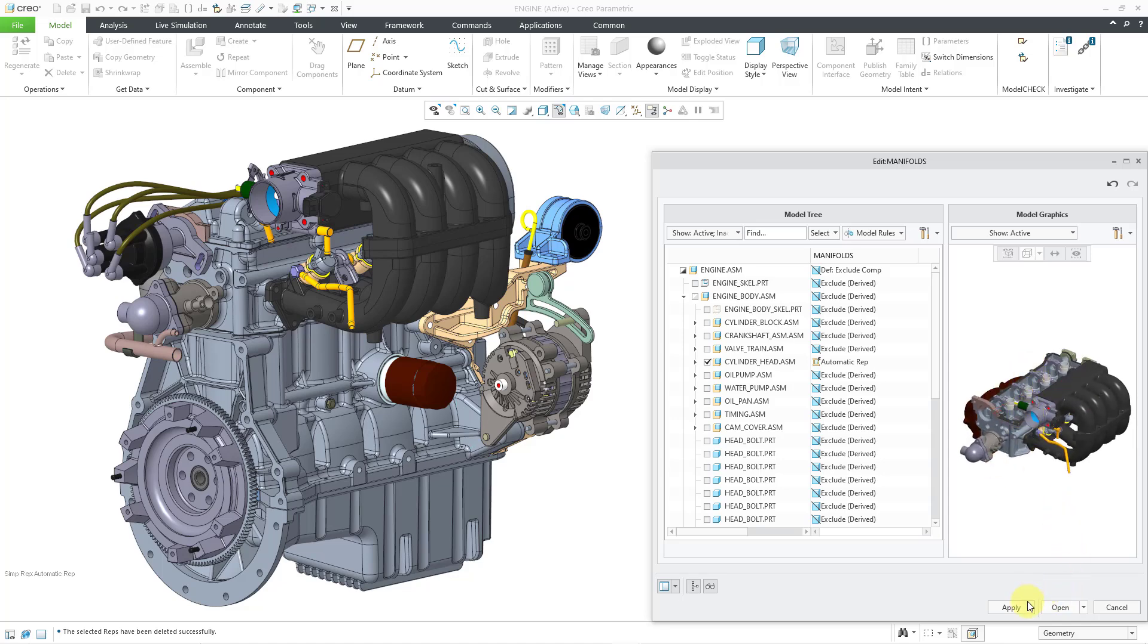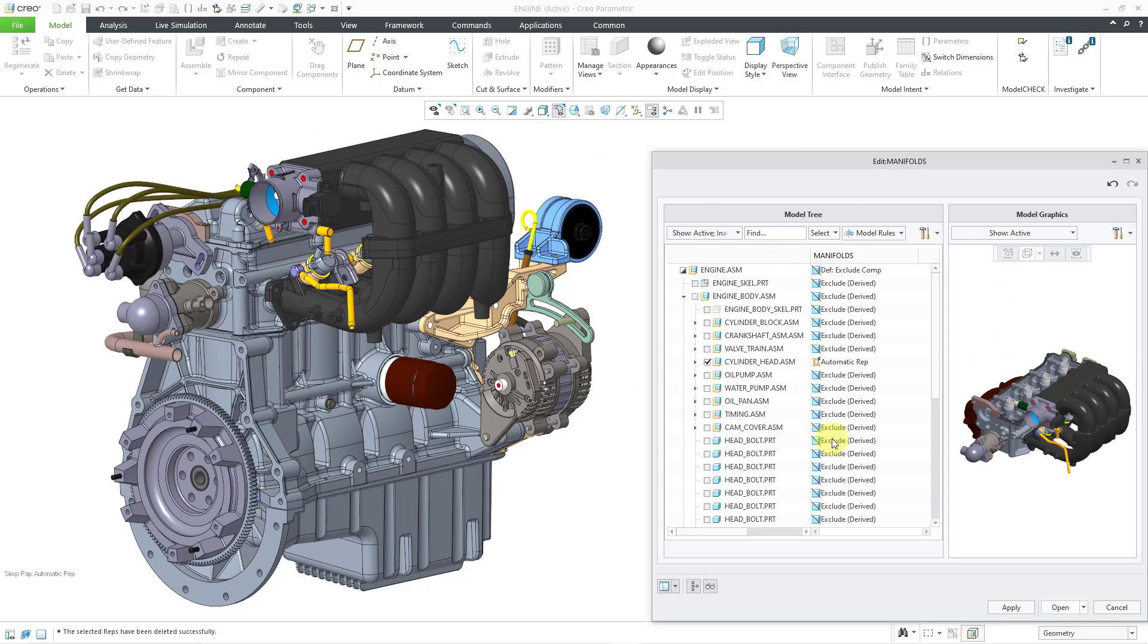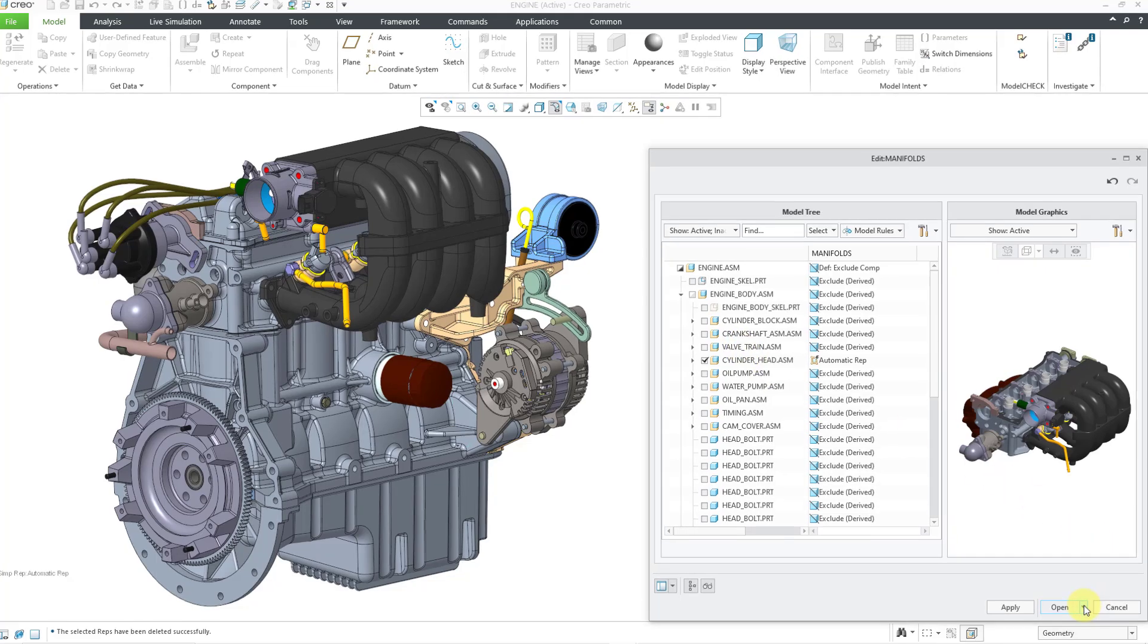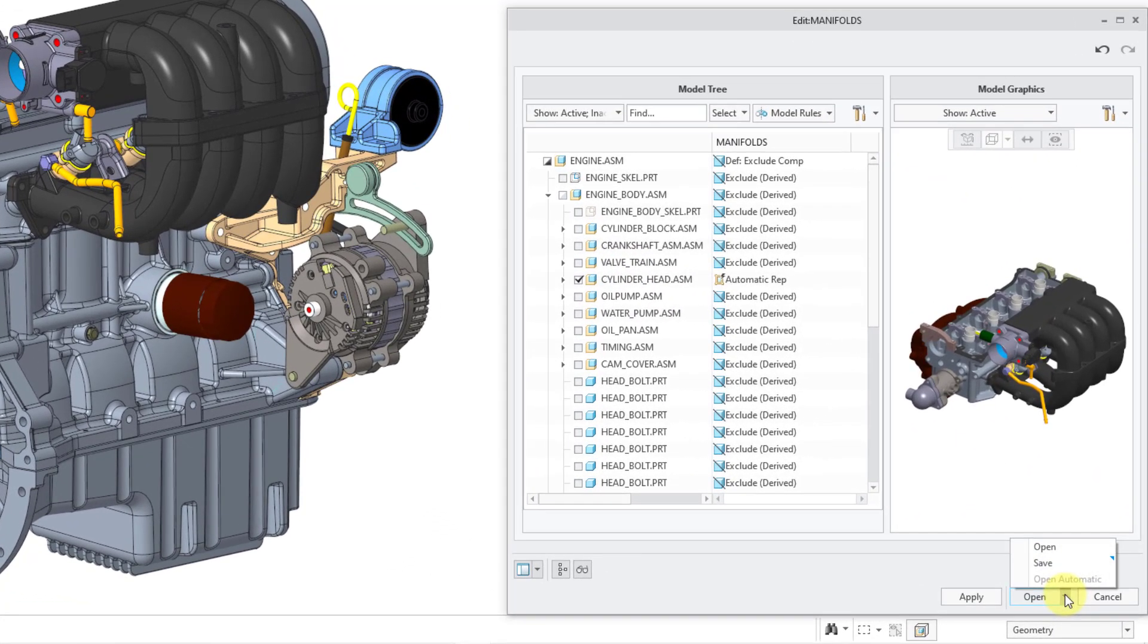Previously, you could click the Apply button in order to get it here in the graphics area. Or you could click Open, and this would close the dialog box, then activate it in the graphics area as well. But now there is a new option inside of here.